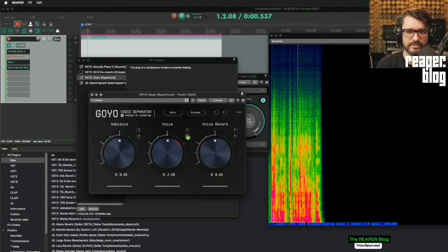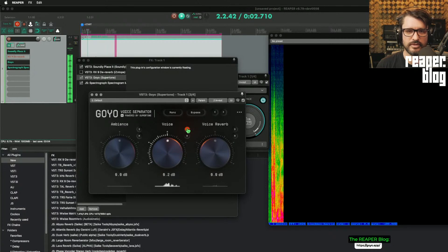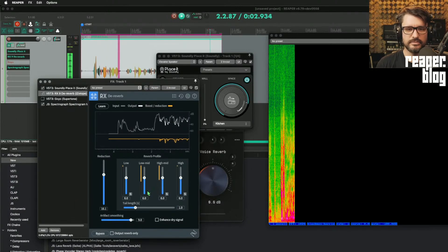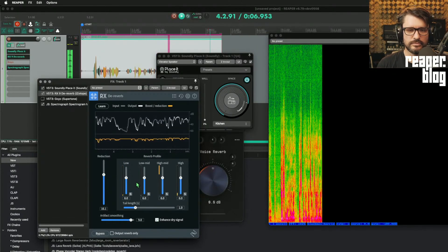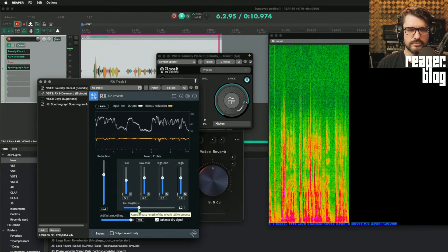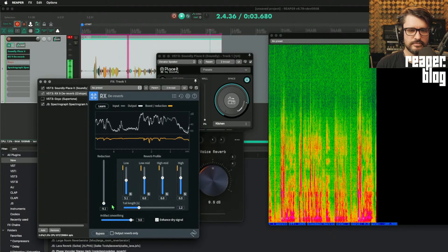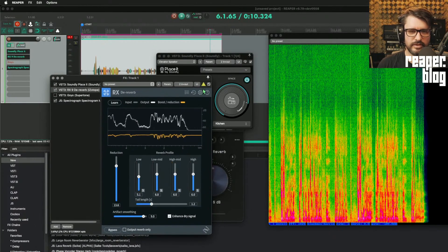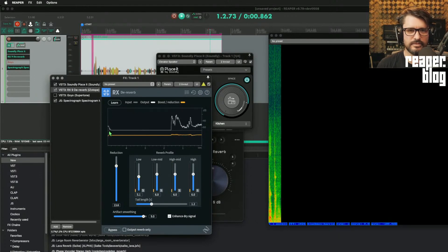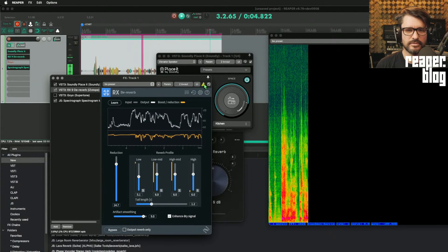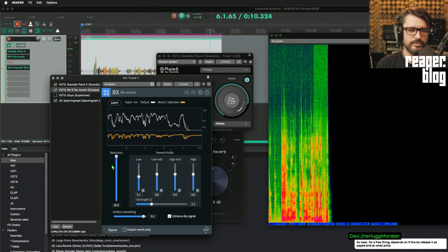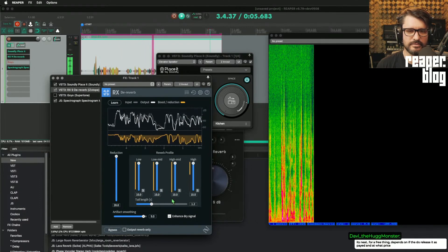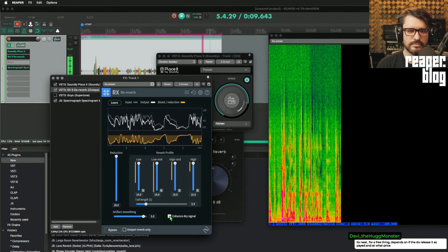With default settings, everything at zero, hitting solo on the voice — comparing with and out of solo. Here's the Isotope one again versus the Goyo plugin. Looking at the delta solo of the de-reverb plugin at 100, like 20 dB reduction — it's kind of choppy.